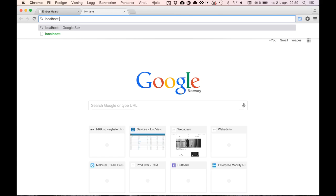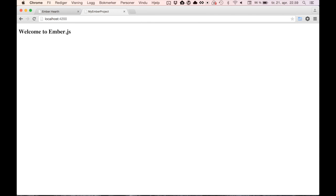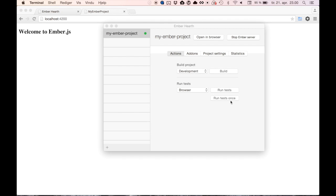Go to localhost port 4200 to see your project running. That was pretty easy, but what else can we do?